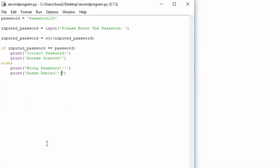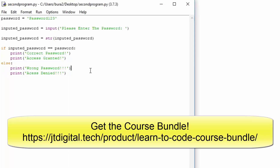That would be about it for this tutorial. In the next one we are going to look at the if-else statement with multiple else-if statements. For example, checking three outcomes: if a number is greater than zero, equal to zero, or smaller than zero. Hope you enjoyed this tutorial, and I hope to see you in the next lecture. Bye!